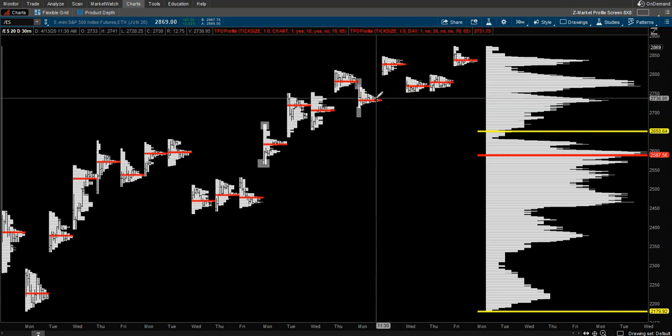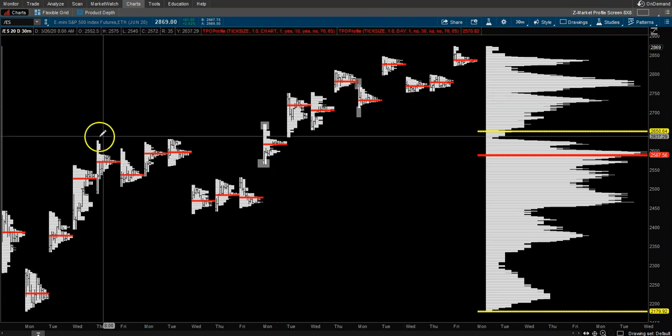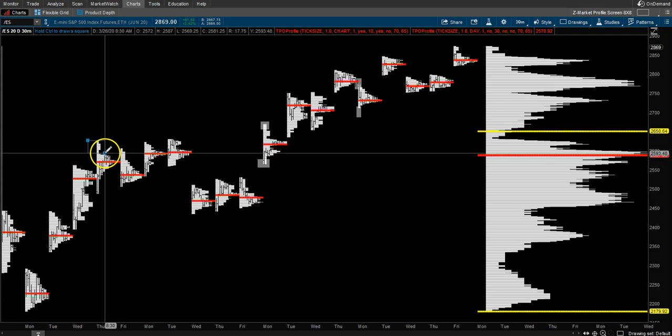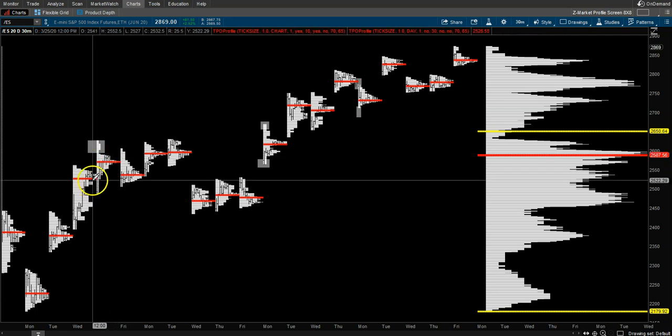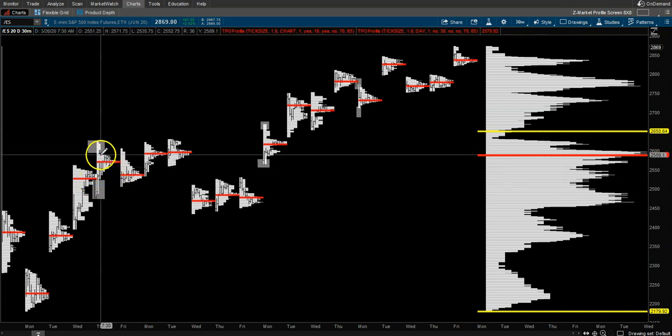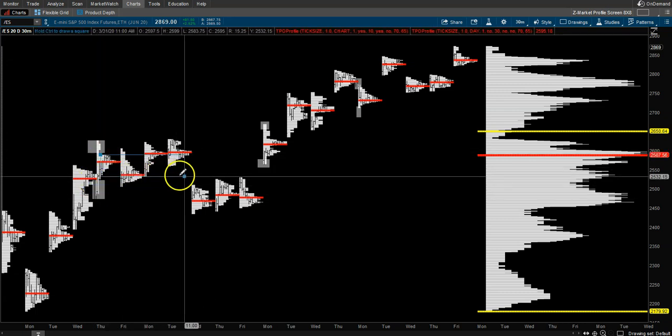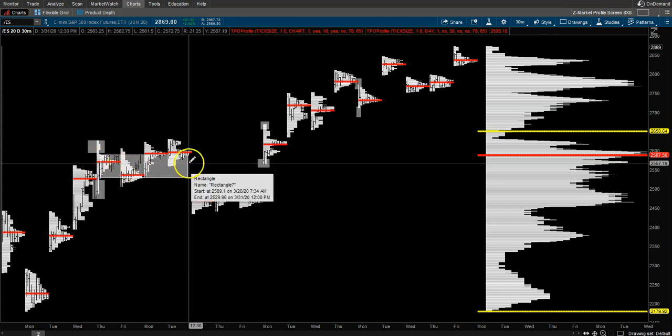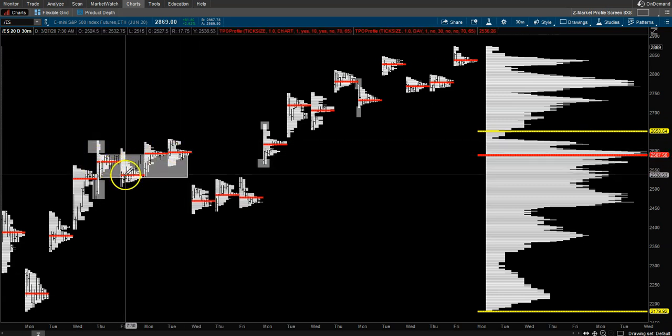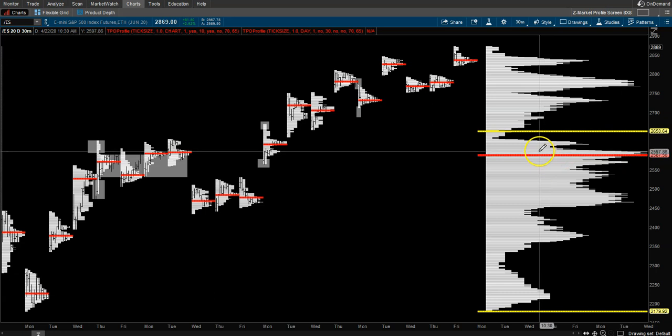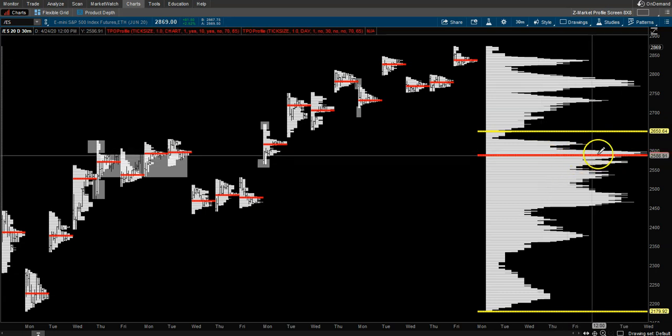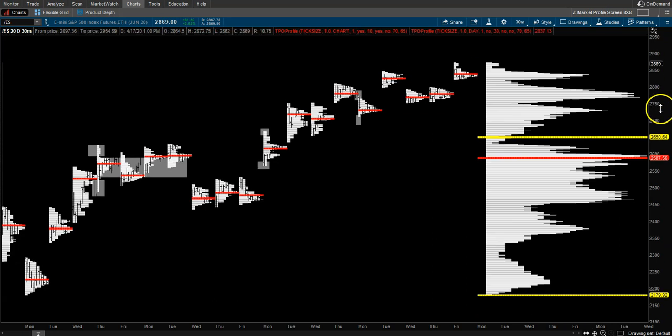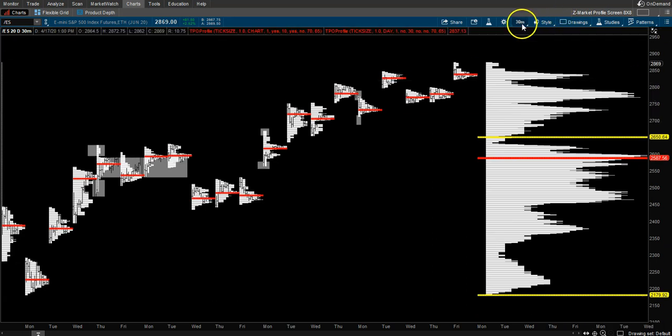here for that moment. You have excess here and excess down below, and then look at what price did over the next couple days—it was accepting price. When we look over here, we have the point of control where the most volume has traded. Right now we're looking at a 20-day